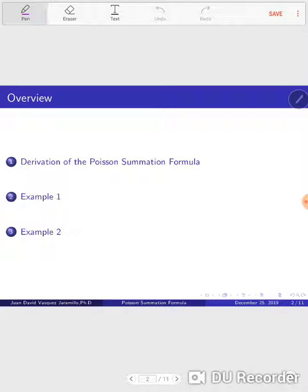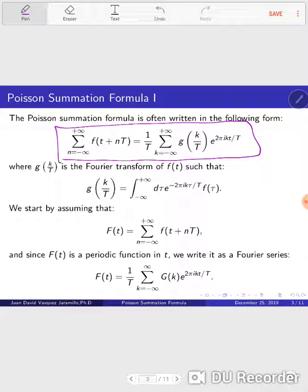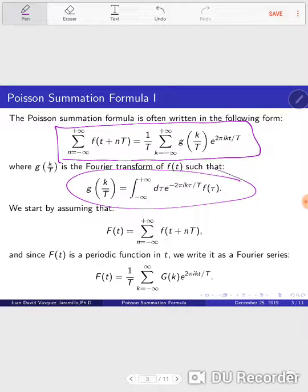First we have the Poisson summation formula, then we have a first example and then a second example. The Poisson summation formula is given by this expression, where the Fourier transform of g of k over T is given by this other formula.